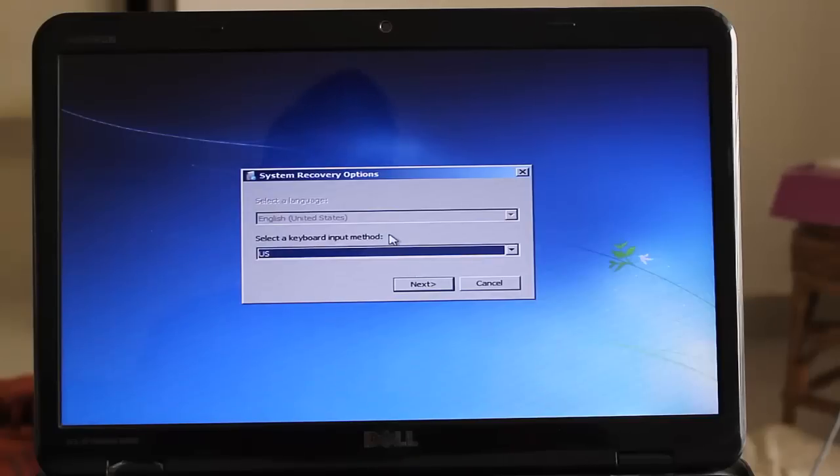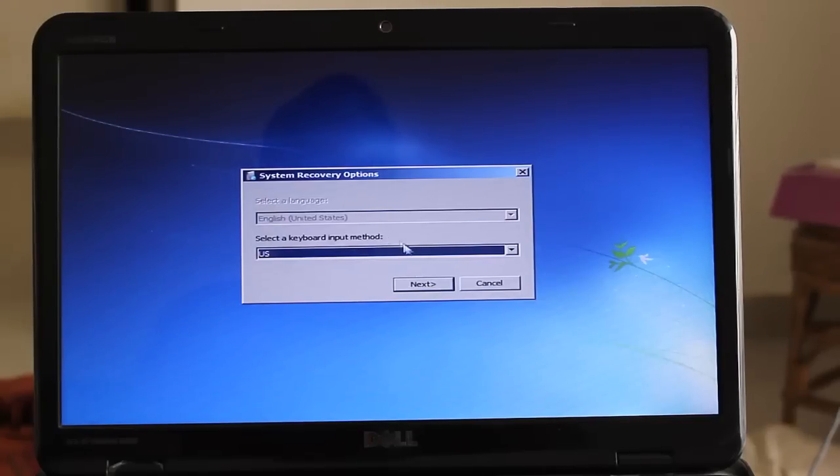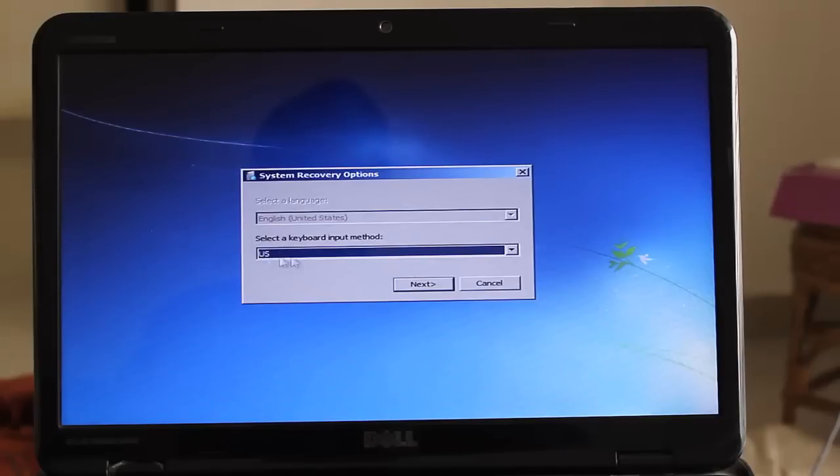Here is system recovery options. You need to select the keyboard language. By default is US. Then click on next.